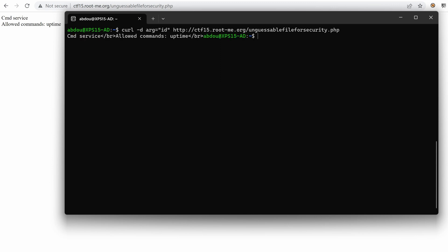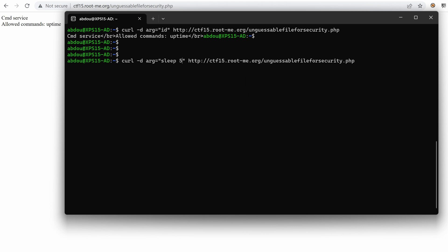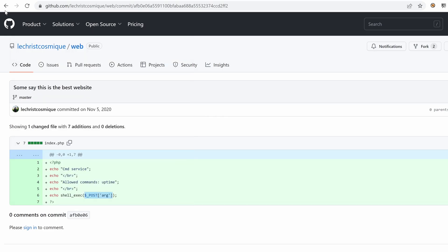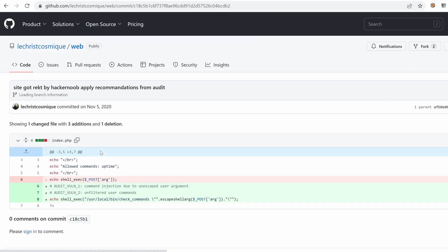And it seems that we have no input. What about like something that could hint that a command has been executed using a blind approach? So I'm going to use sleep. And maybe just wait for five seconds, we have an instant response, meaning that this is probably not vulnerable. Let's go back to the list of commits and see the next one.